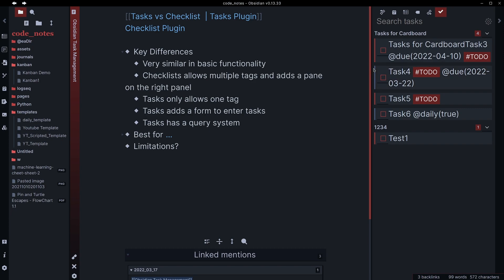If you're looking for the ability to add multiple tags into your tasks, maybe you're tracking them by a project and you don't want to always have to add like hashtag task or something like that to them, then maybe the checklist plugin is a better option for you.